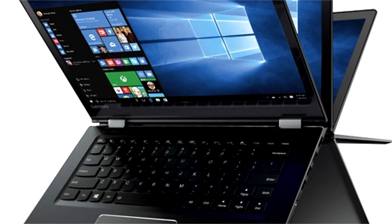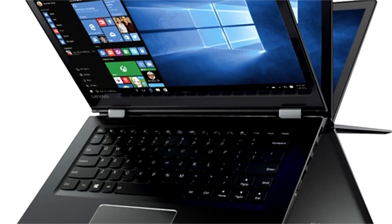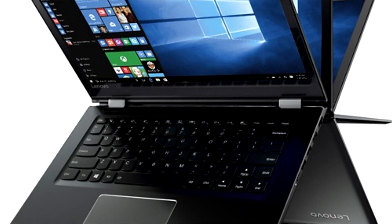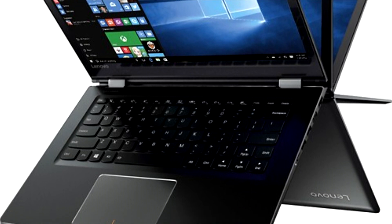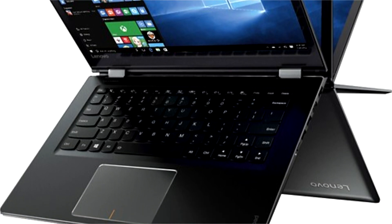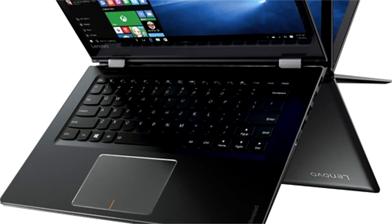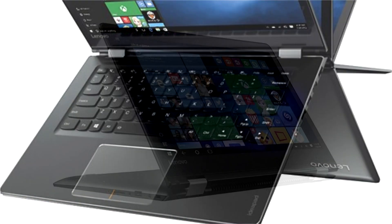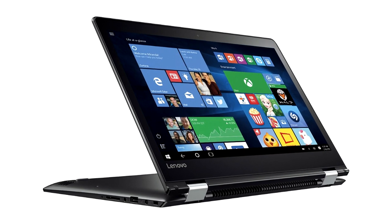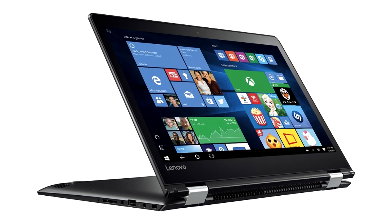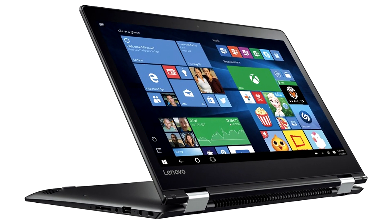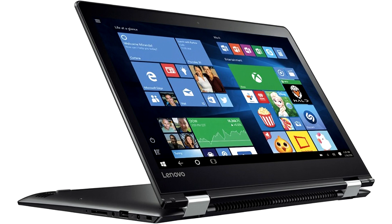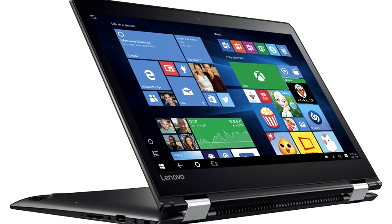These devices offer the traditional interface of a clamshell laptop yet give the user the freedom to use a touchscreen interface as well as keyboard, and also allow the screen to be flipped around completely so it can be used as a tablet.